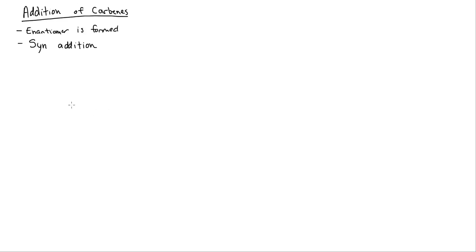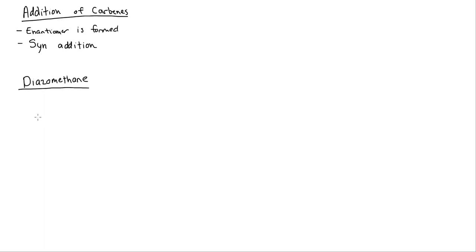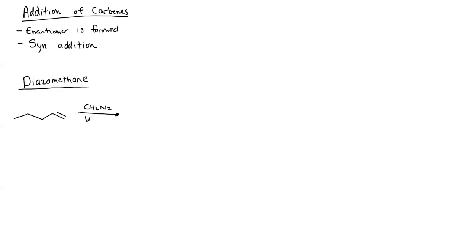The first one is diazomethane, which is CH2N2. Let's say I take this alkene and I put in CH2N2 and then I use UV light. I can use UV light or I can use heat, doesn't matter.